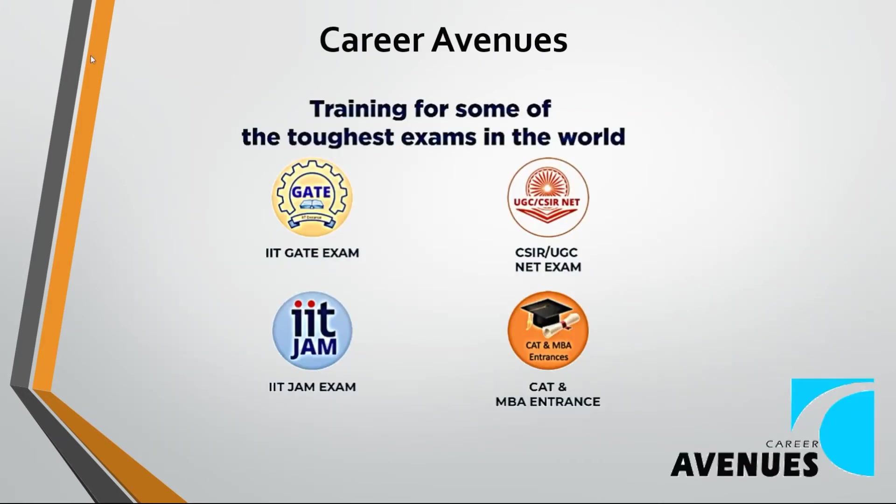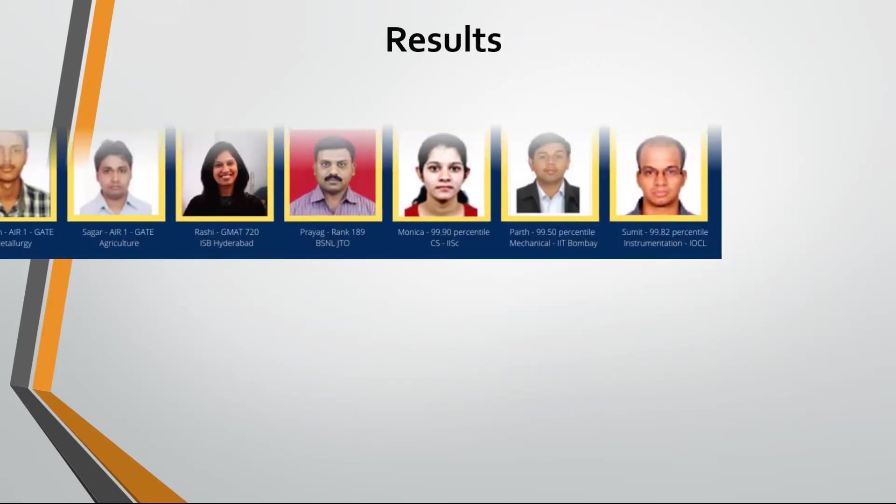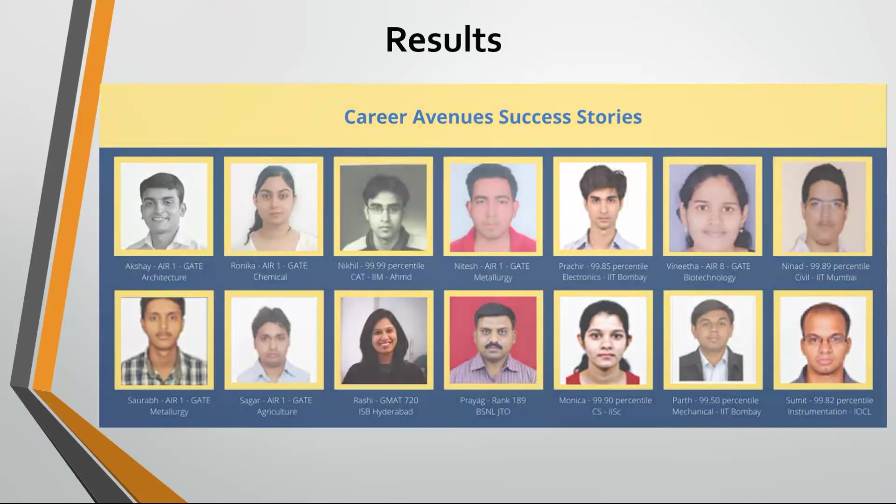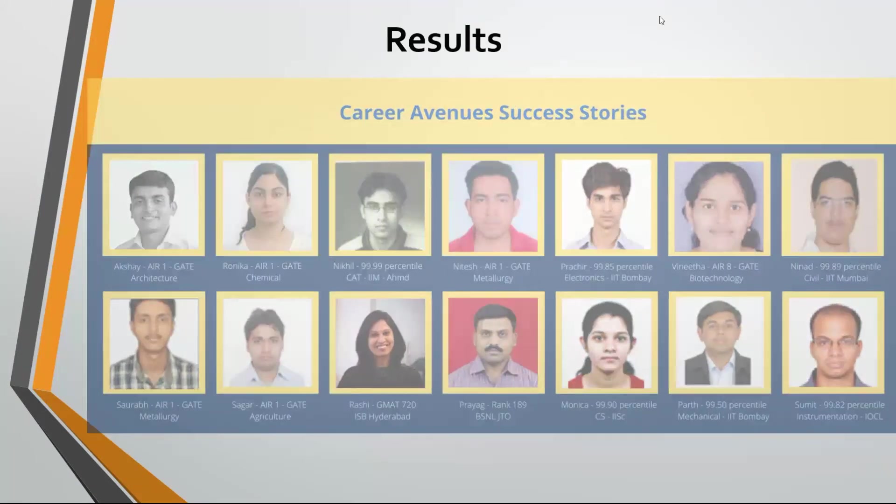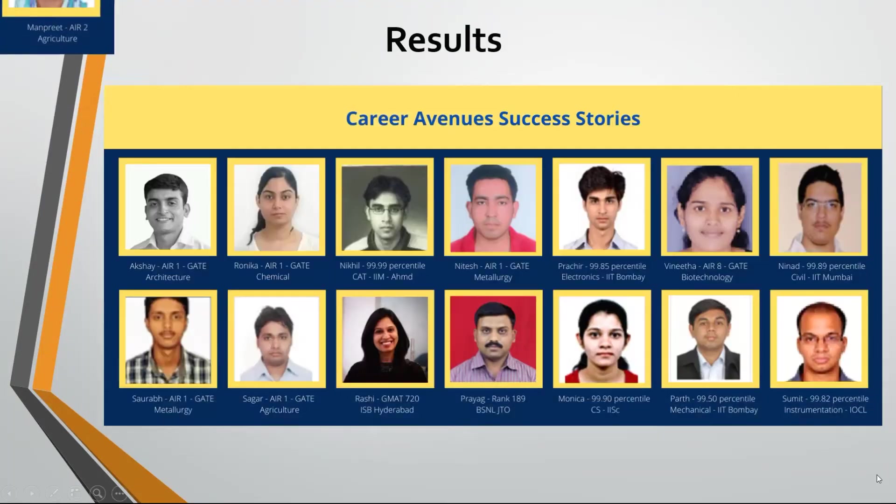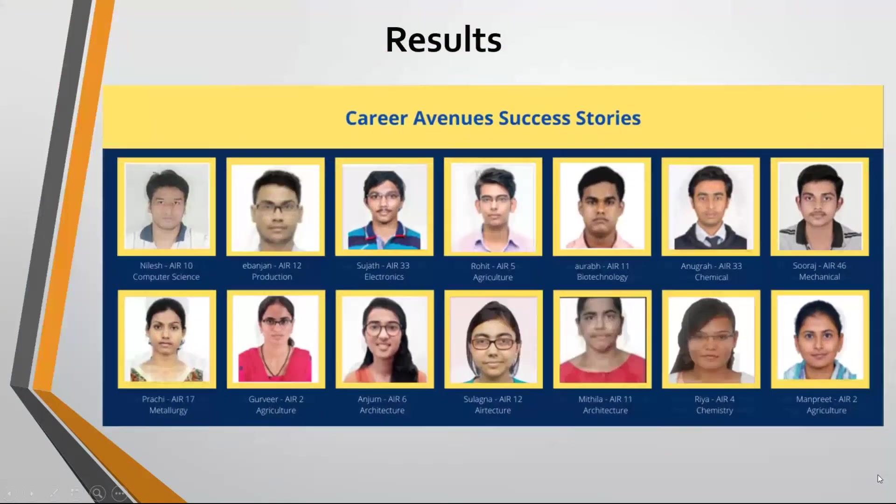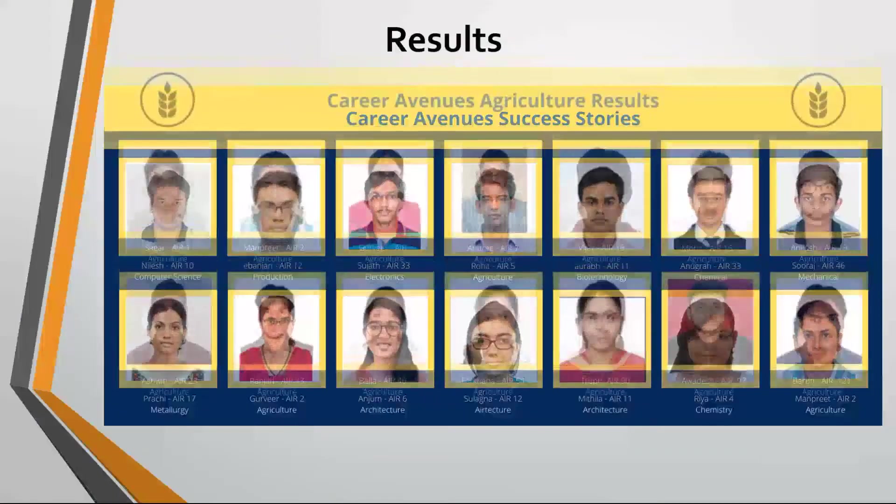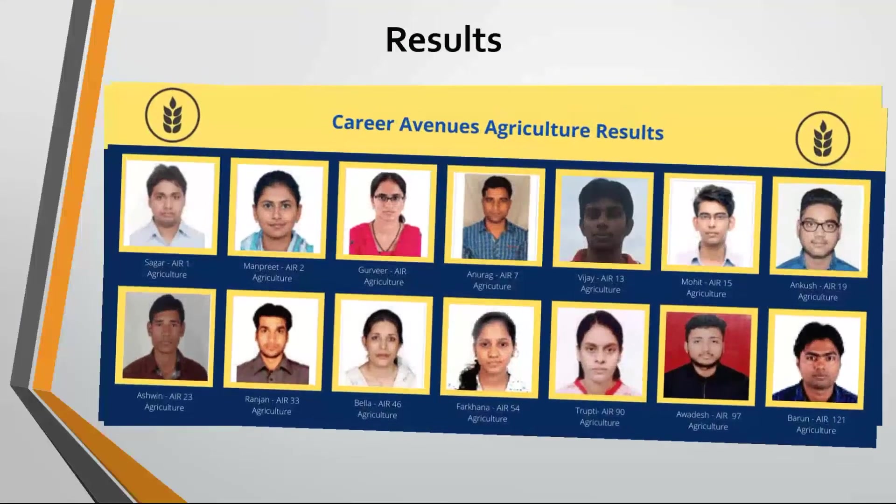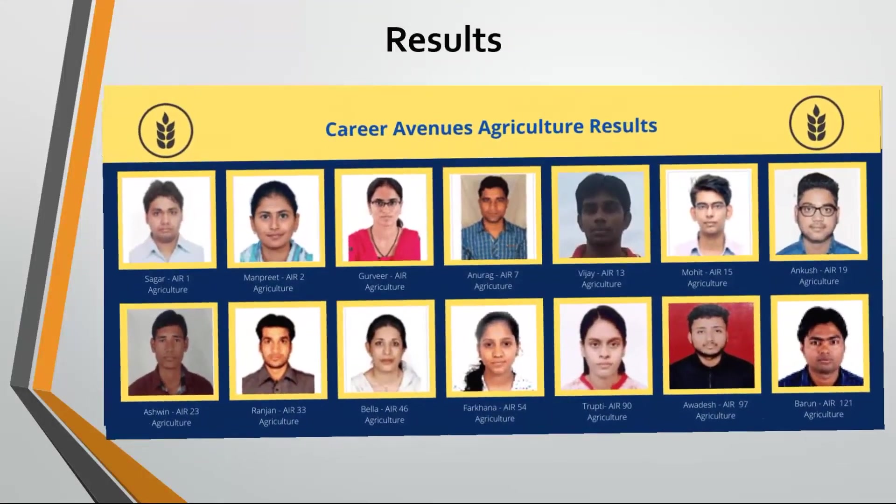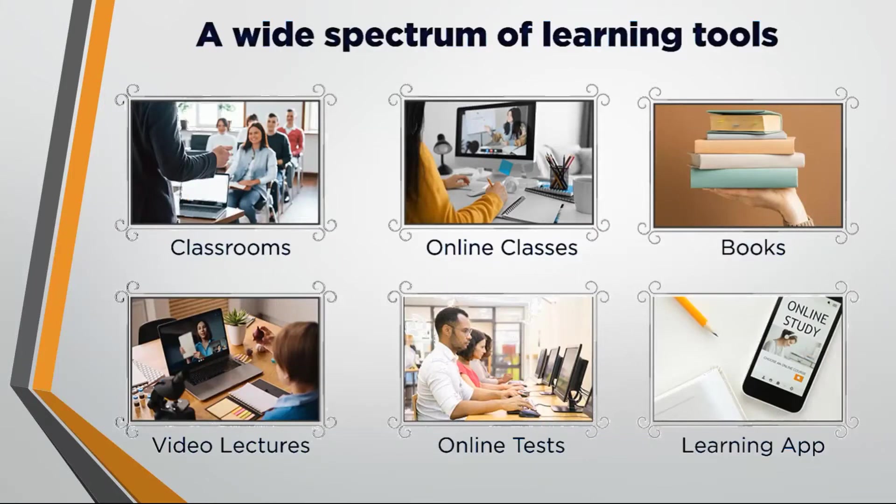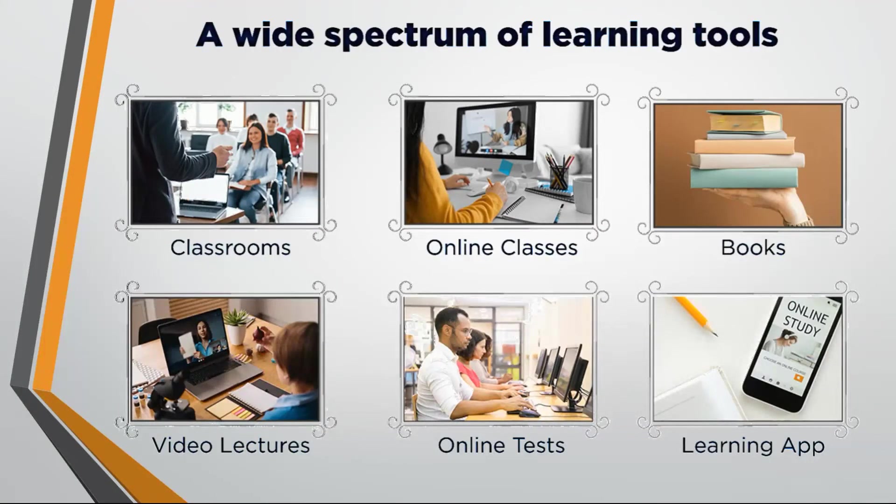CareerAvenues is a leading institute preparing students for GATE. Our students have scored top ranks in GATE. We have the following courses for GATE Agriculture Engineering.